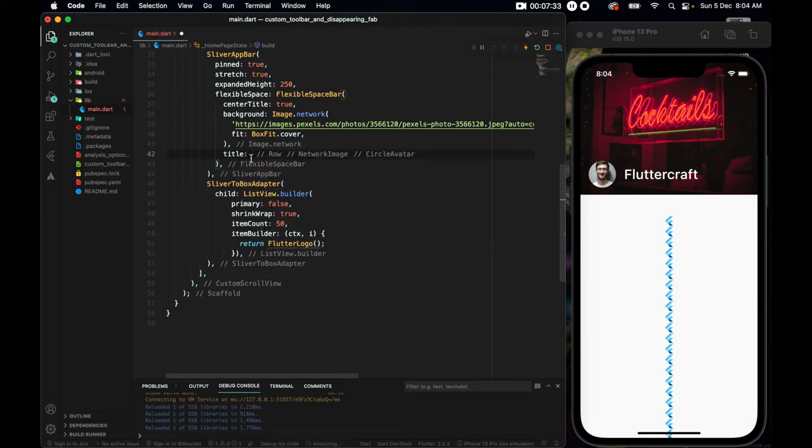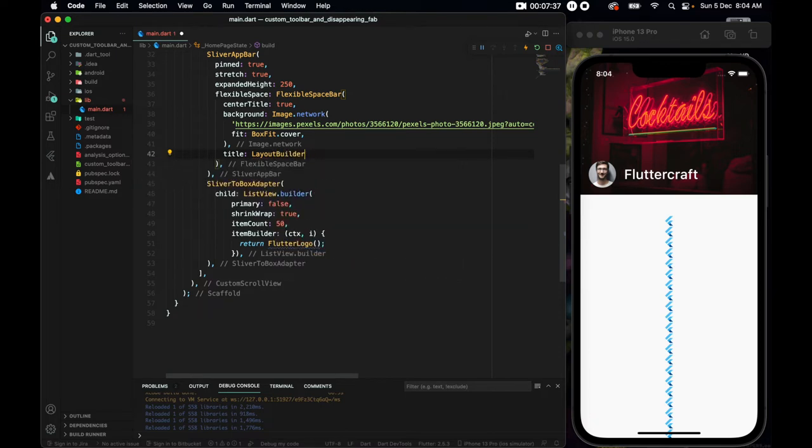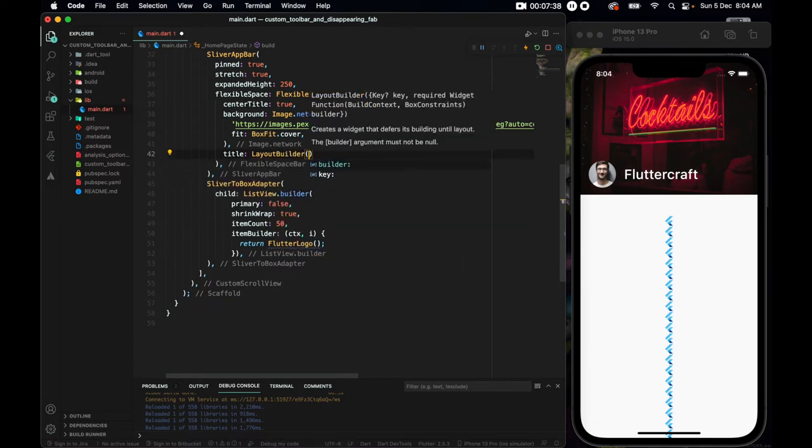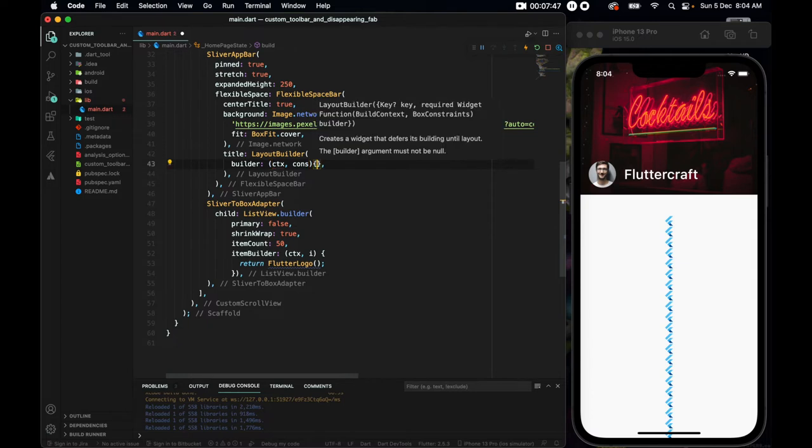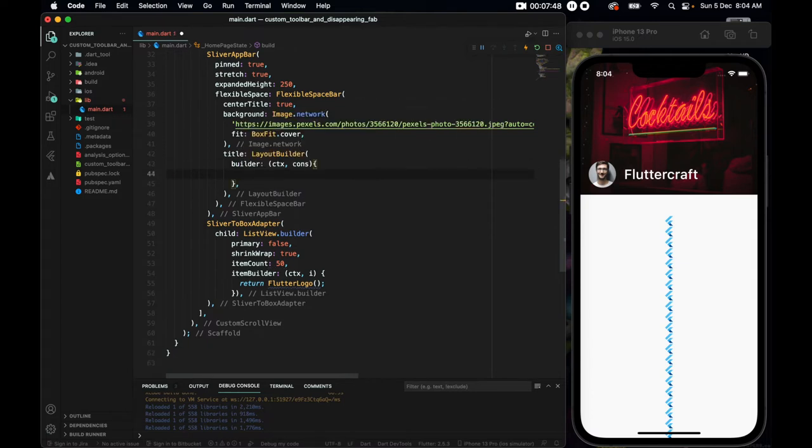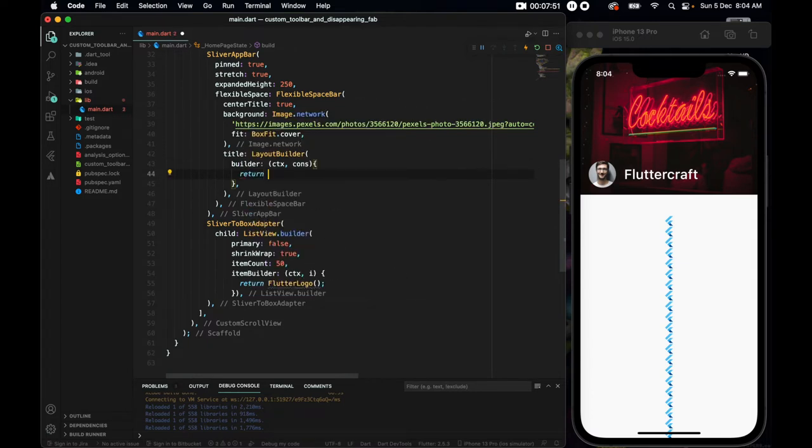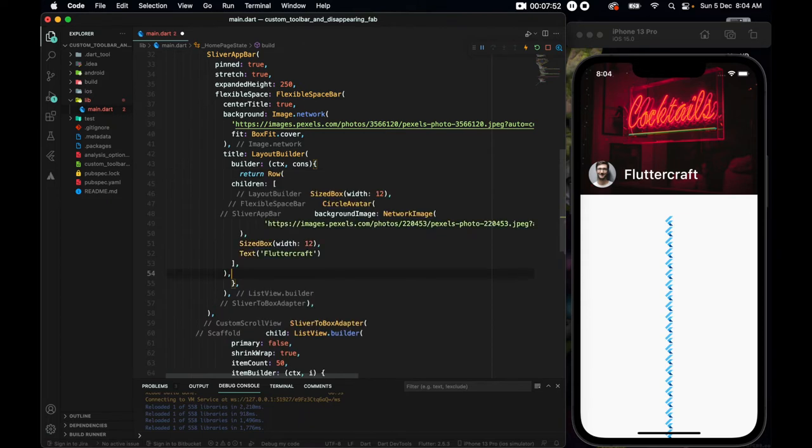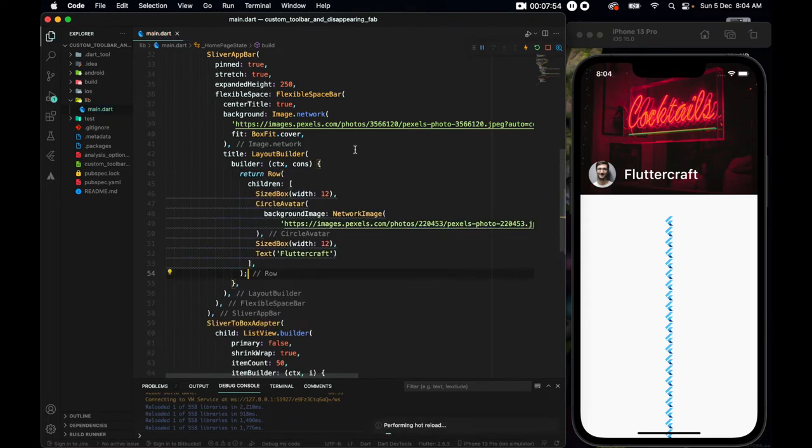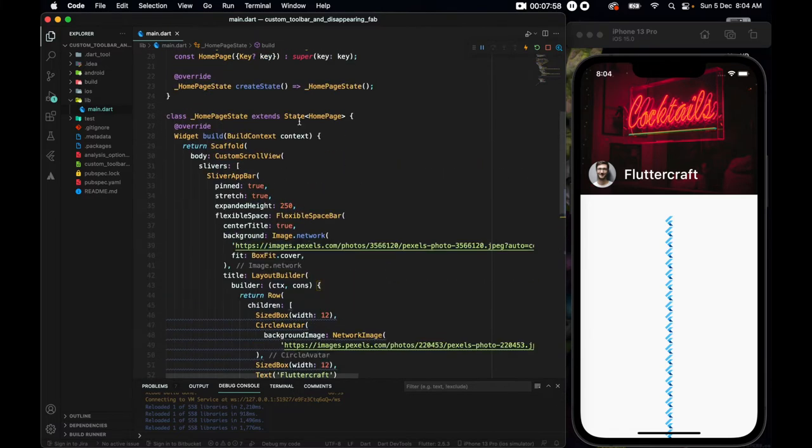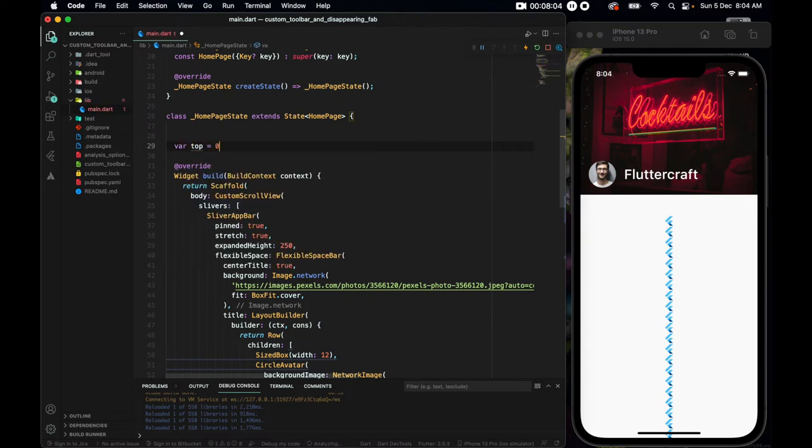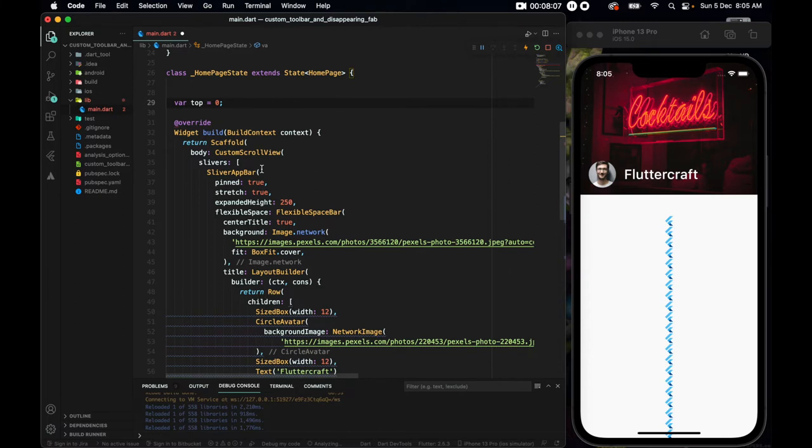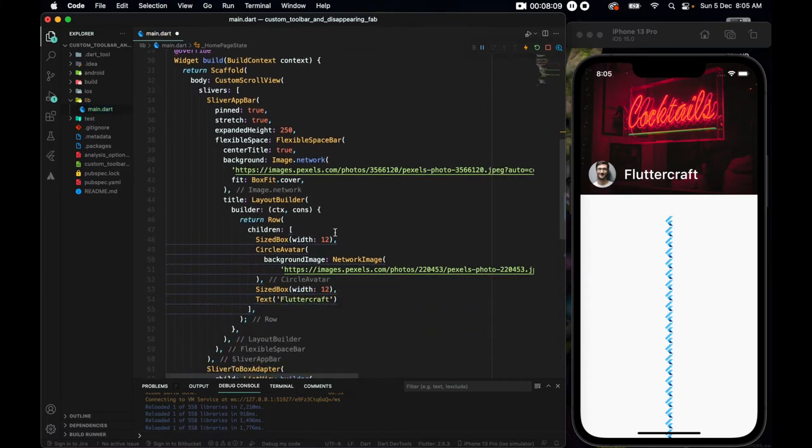So to do that, this row, I'll select this row here. And I'll wrap it with a layout builder. A layout builder takes a builder where we need to pass a context and a constraints. So I'll just name it cons, and here I'll return our row. Alright, great.